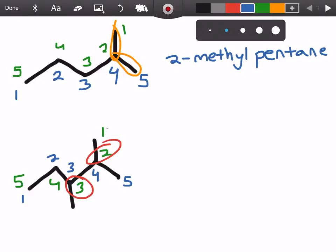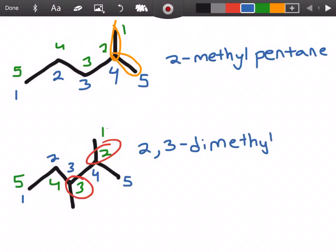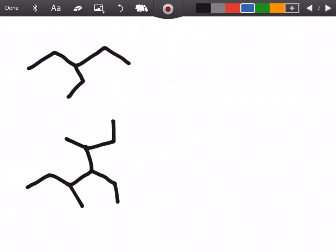So in this example we're going to call it 2,3-dimethylpentane. Di meaning two, dimethyl — 2,3-dimethylpentane. Alright, let's go to a couple harder ones.